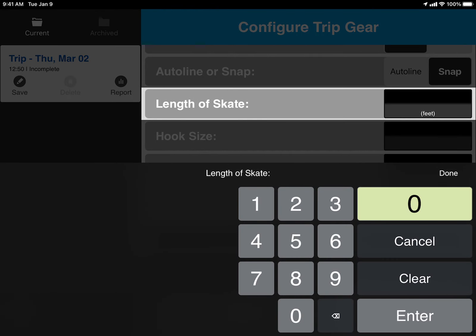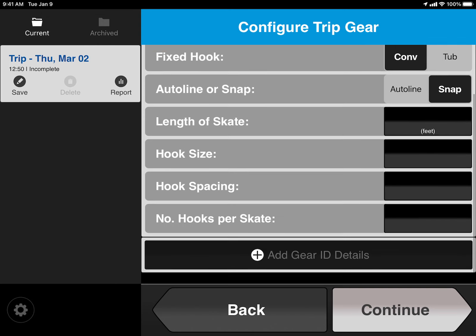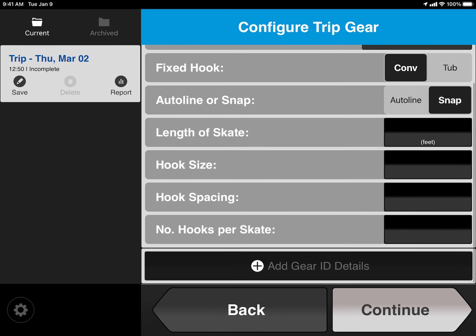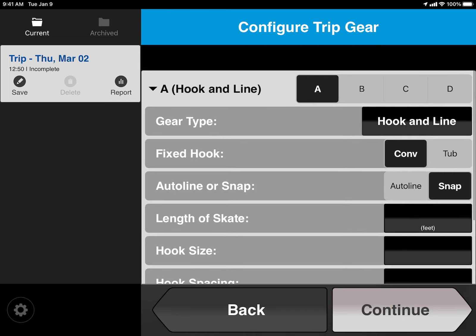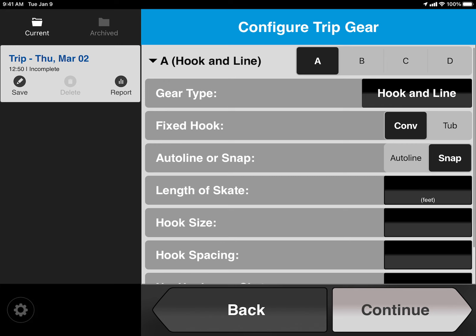Again, tap on any of the black boxes to input numbers. If you want to add more than one gear ID, you can tap the bar at the bottom with the plus sign that says Add Gear ID Details to input a new gear ID in addition to Gear ID A, which we've just done now. When you're done adding all of your gear IDs, tap Continue.